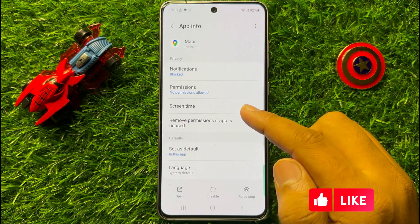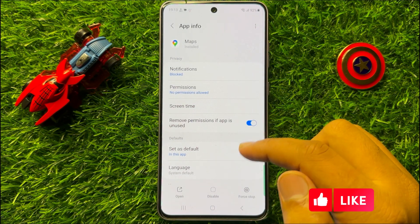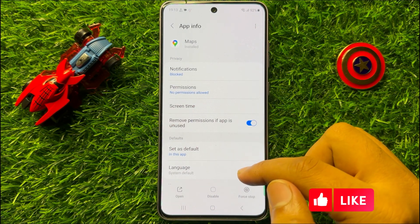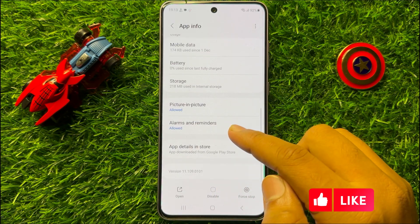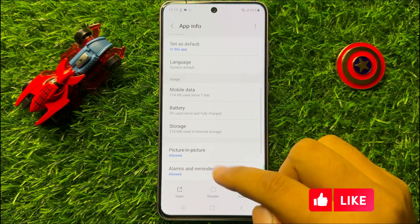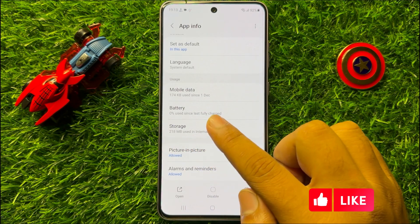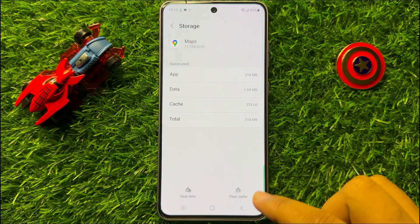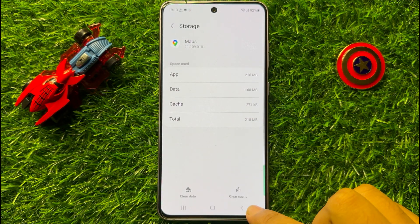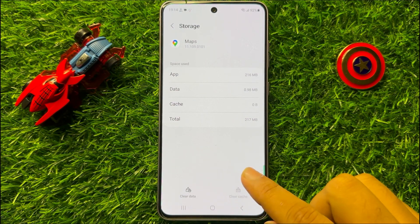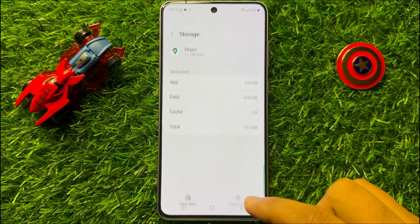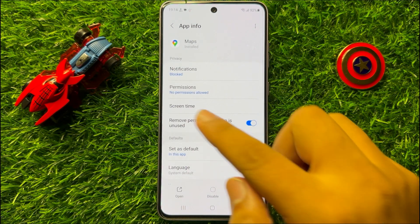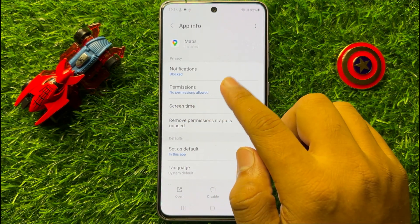After opening Maps, scroll down and go to the Storage of Maps. From here click on the Clear Cache icon. Now after that, go back and click on Permissions.